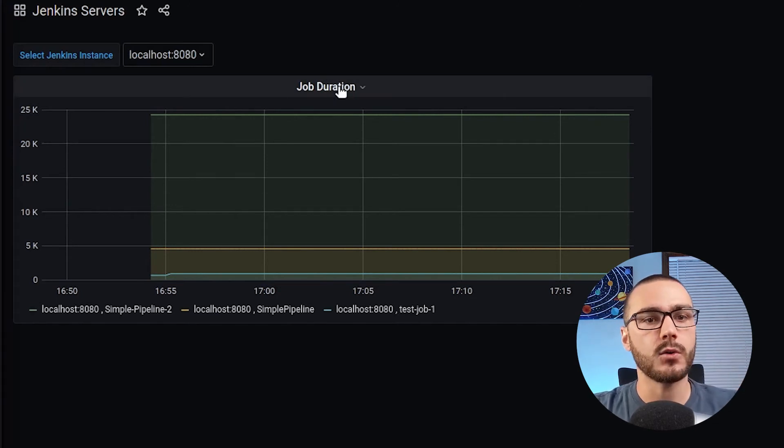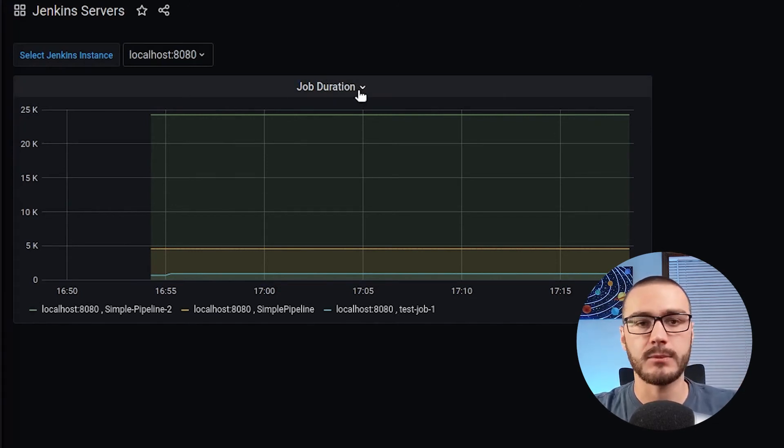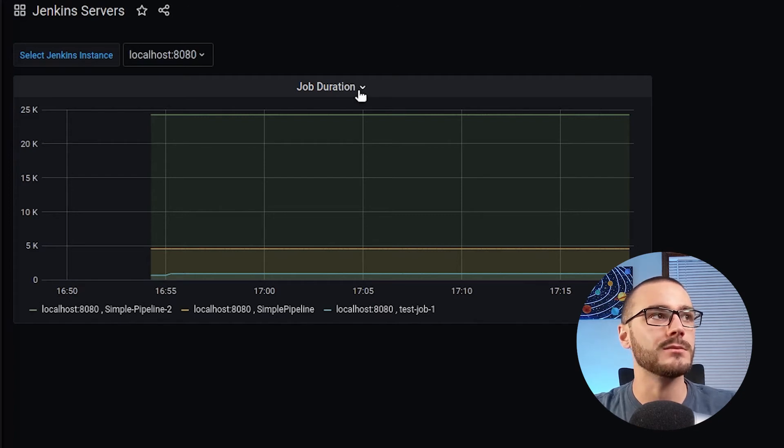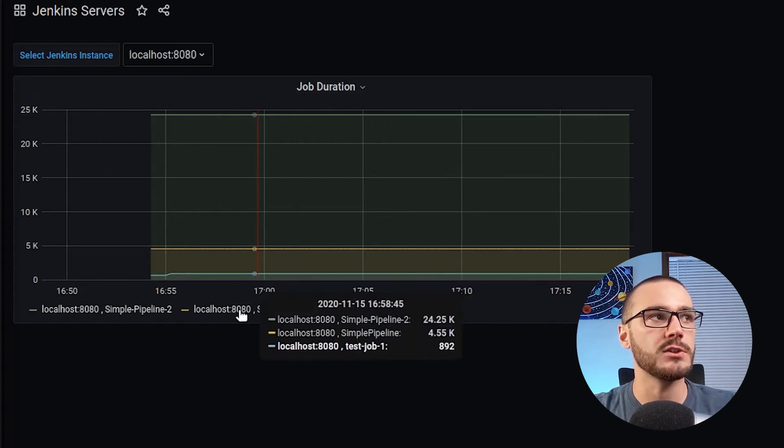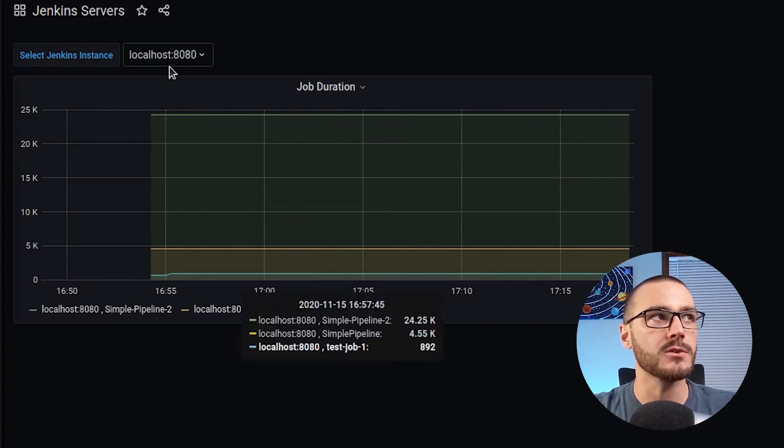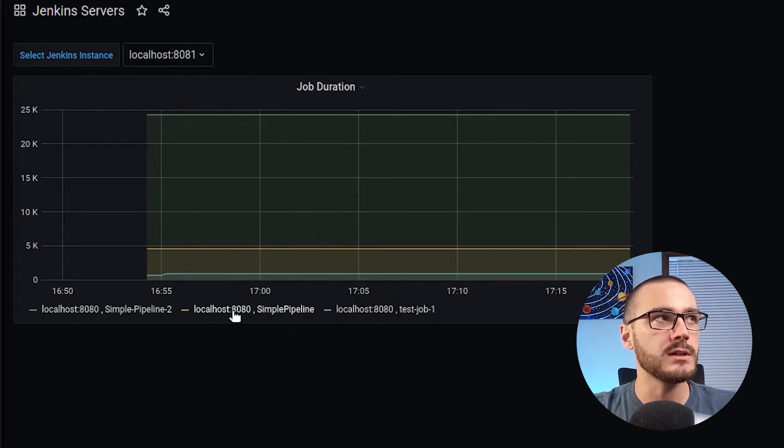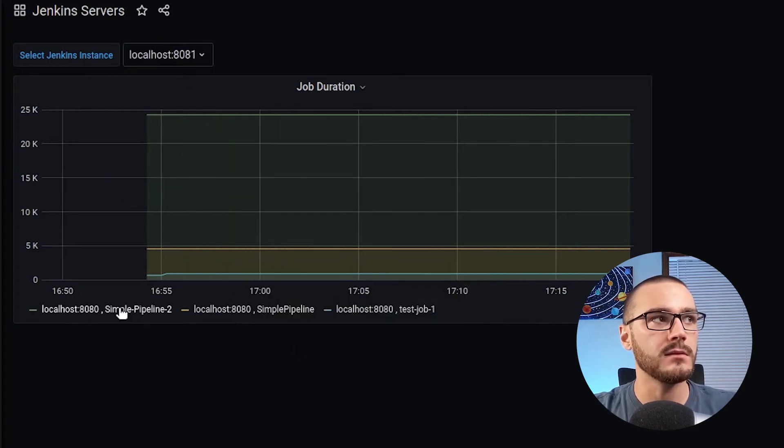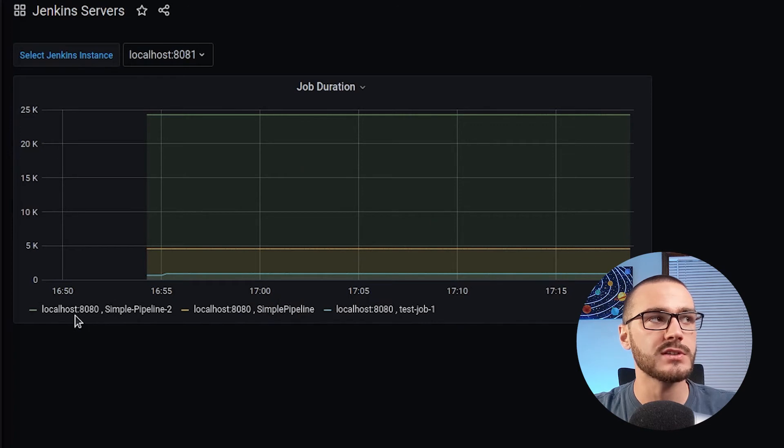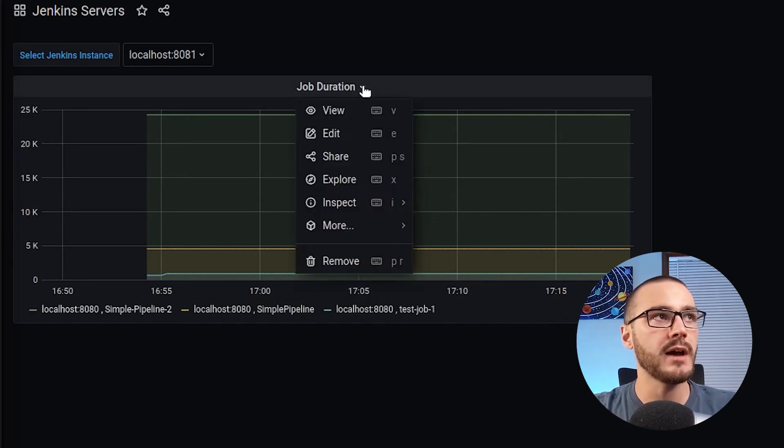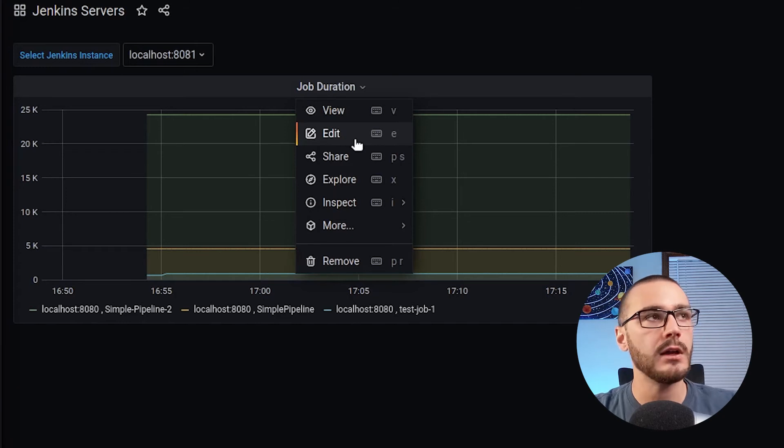So you'll notice, even though I select 8081, I'm still getting in the legend just localhost 8080. So we also have to create a template, which a template is just a variable used in a query.